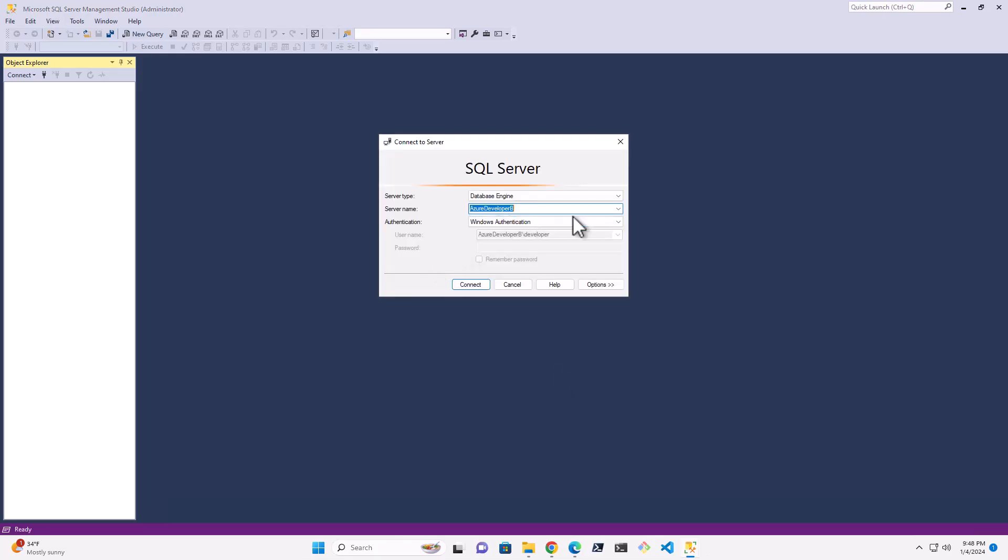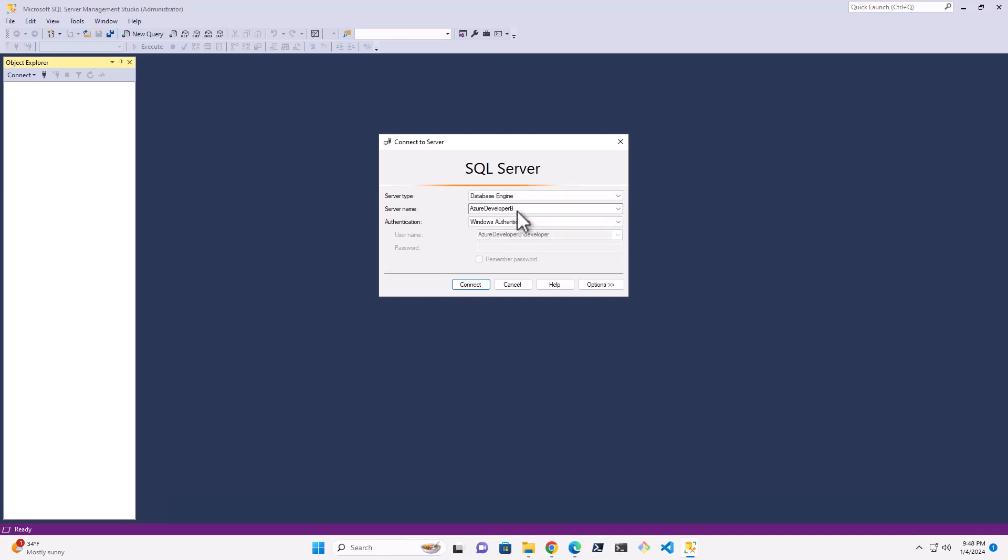All right, so you can see that the server name here, server type is Database Engine. And the server name is just our localhost, whatever the name of your machine is. So you can typically just type in localhost.